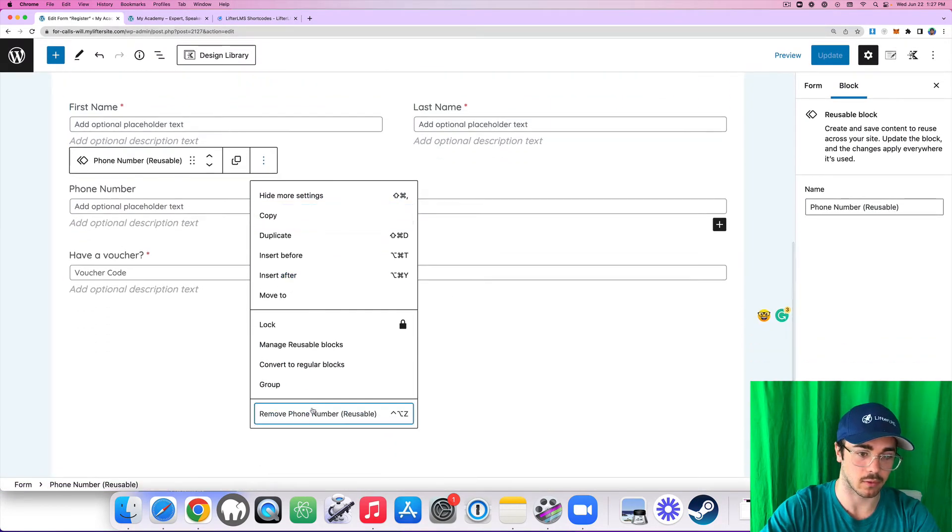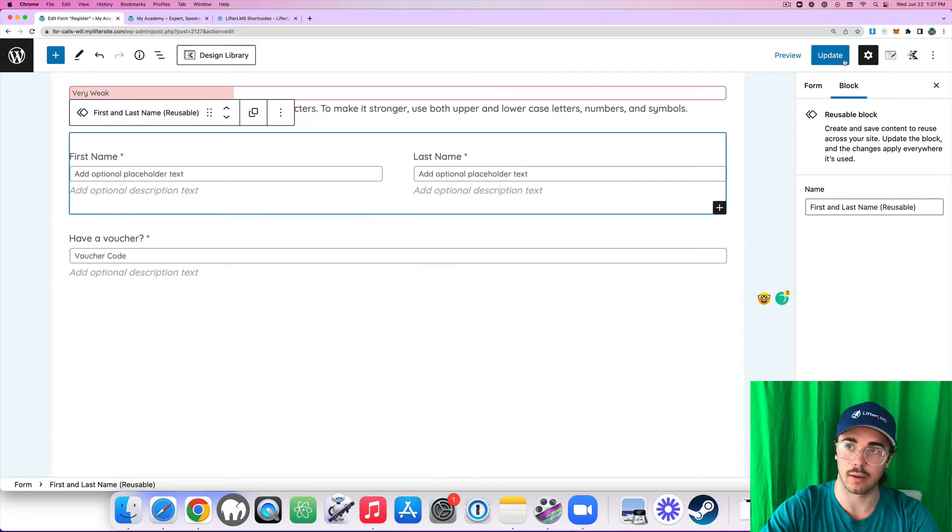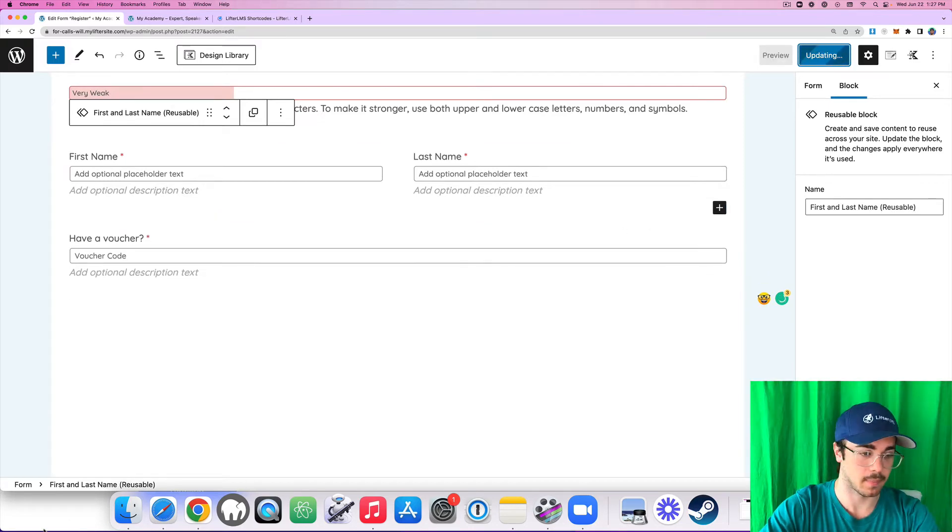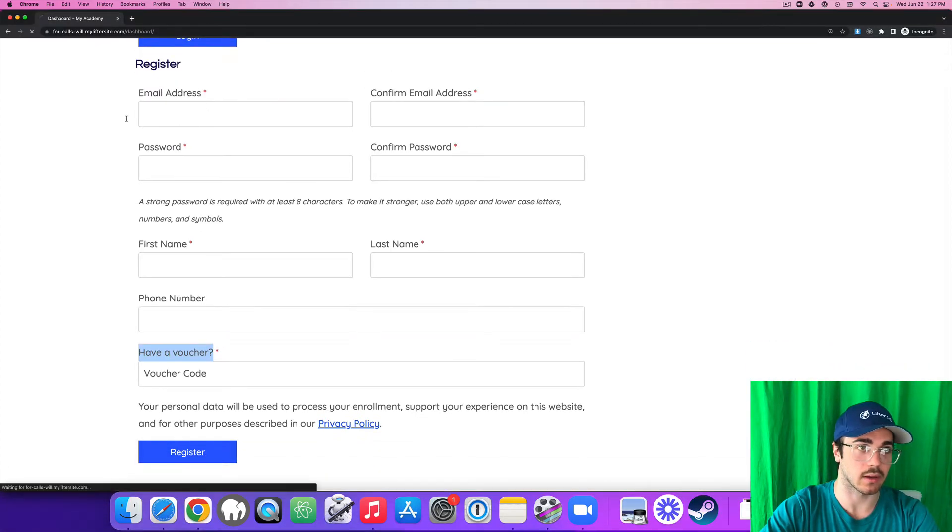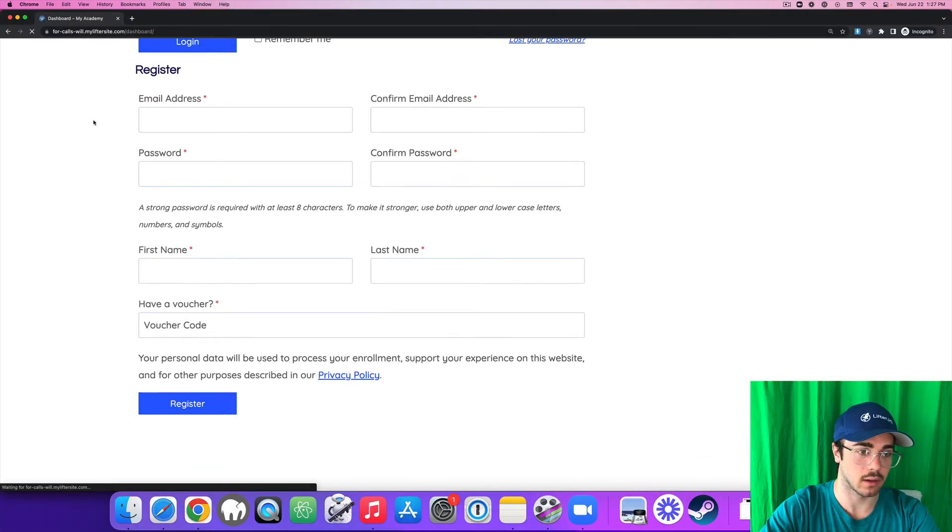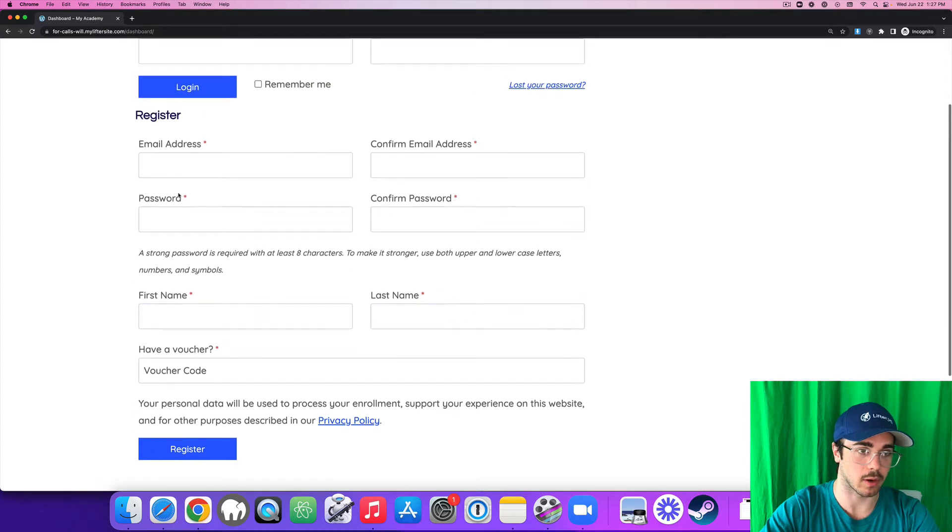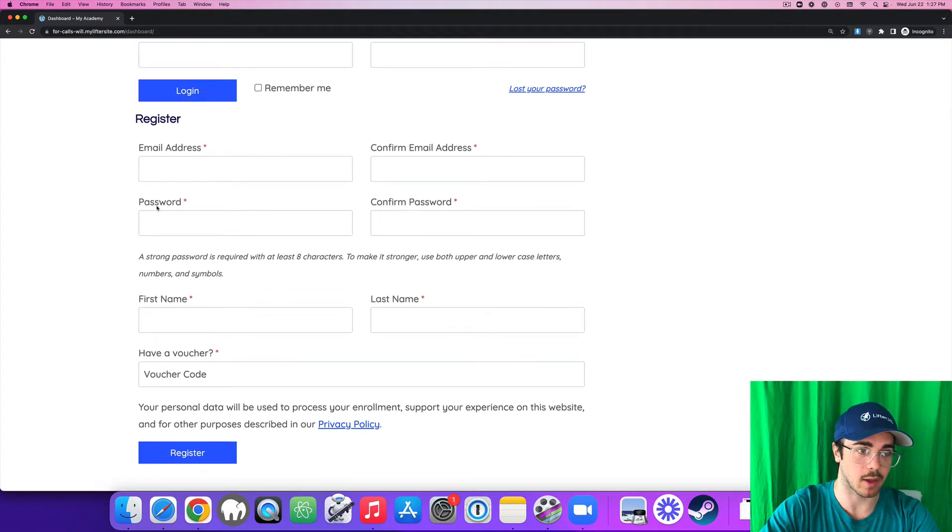Let me scroll down there. Let's take a look. And yep, there's phone number gone. So I just need email, password, first name, last name, and voucher code.